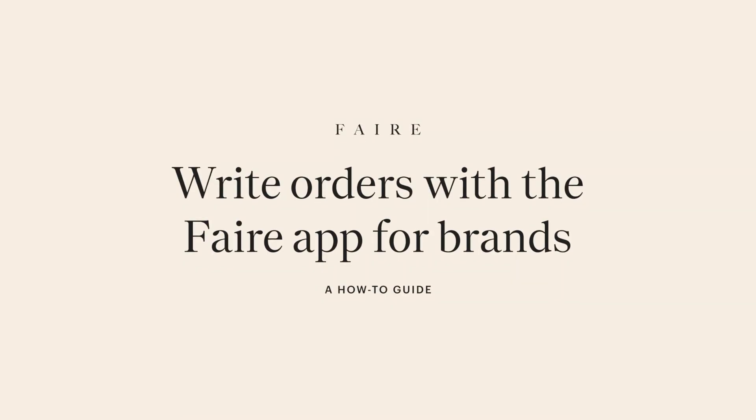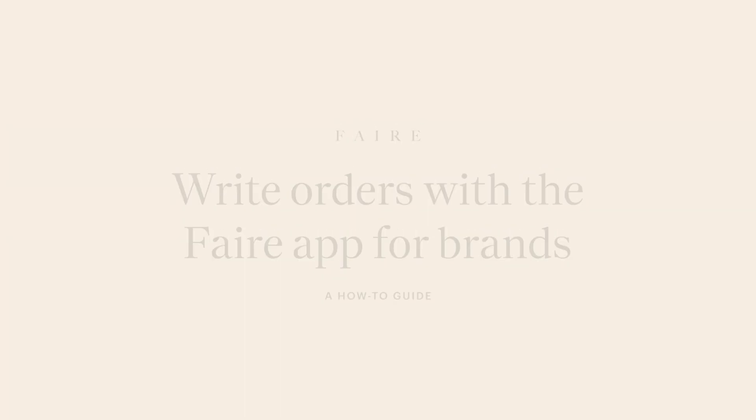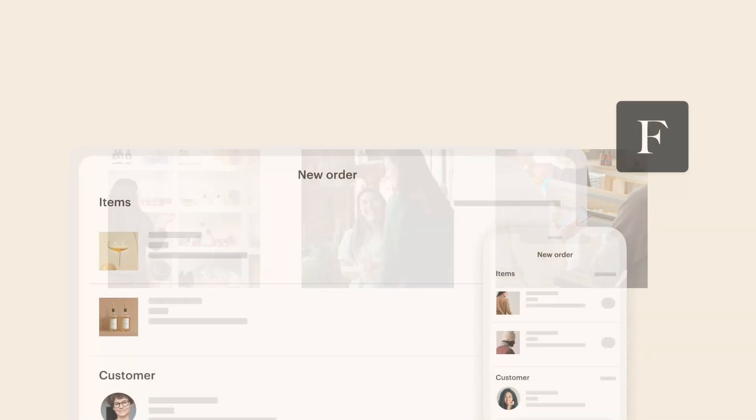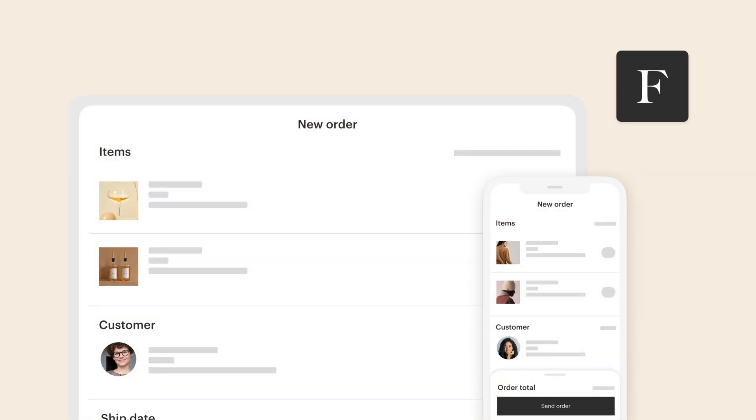Growing your business doesn't always happen from a desk. When you're at a trade show, in your showroom, or on the go, you can use the FAIR app to quickly and securely write orders for your retailers, even if they aren't on FAIR.